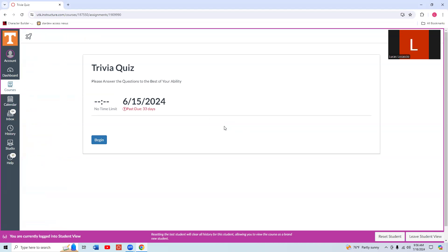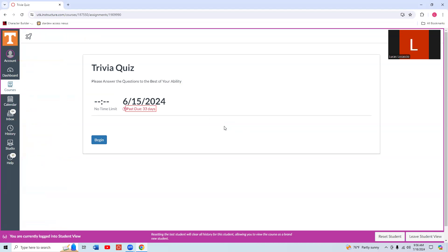I'm going to start at the top again. Press H. These are the instructions, so we'll keep down arrowing to get some more information on this quiz. No time limit. Due on 6 slash — the due date. Begin button. And the begin button. So if you wish, you can press B and jump right to the button to begin.